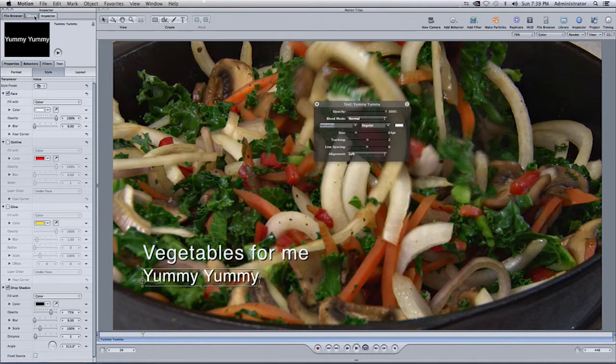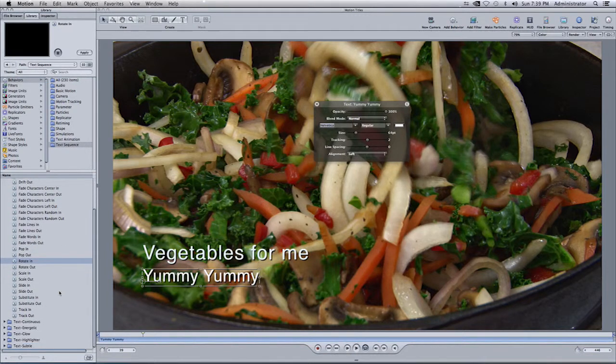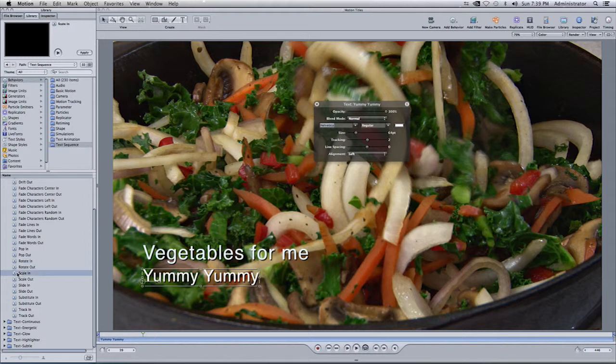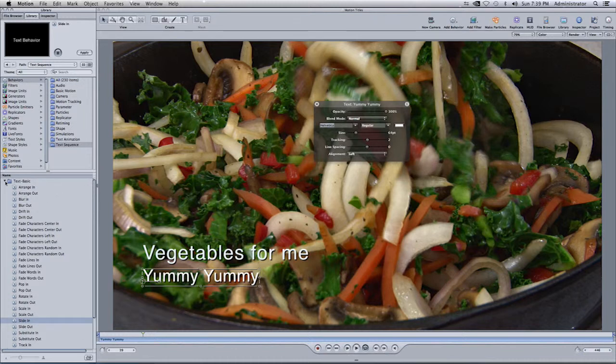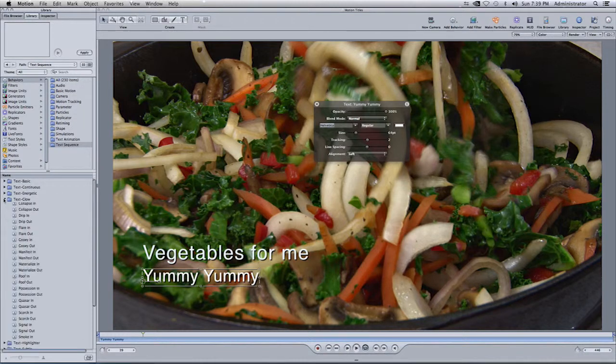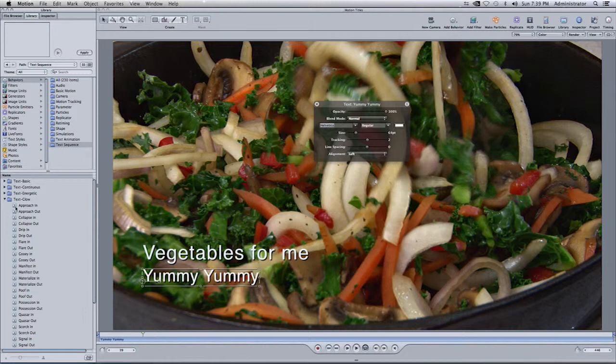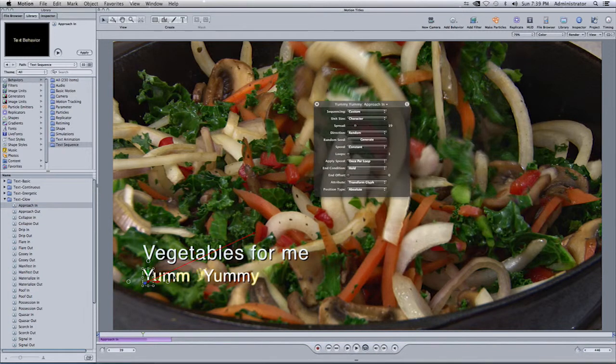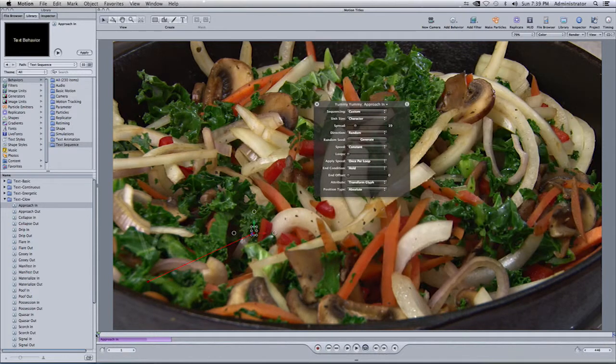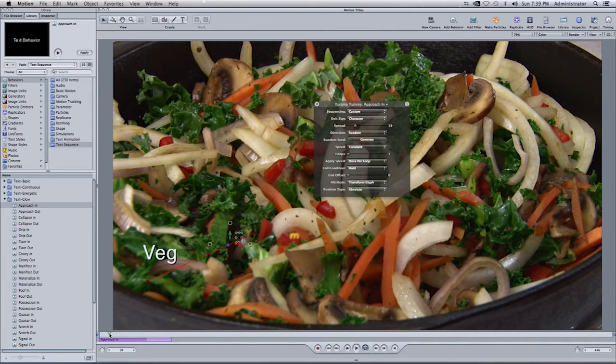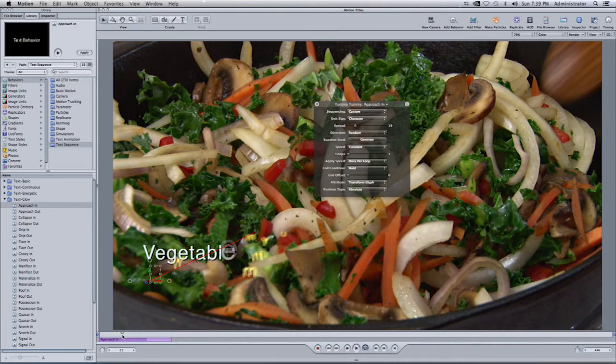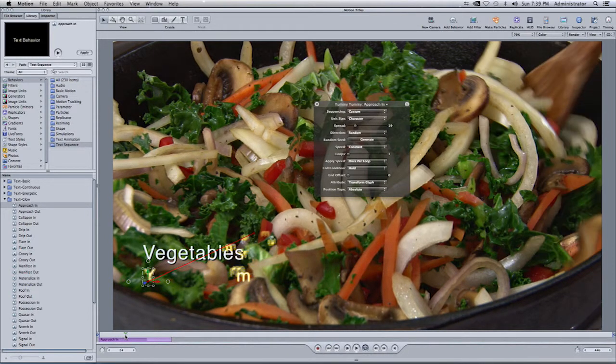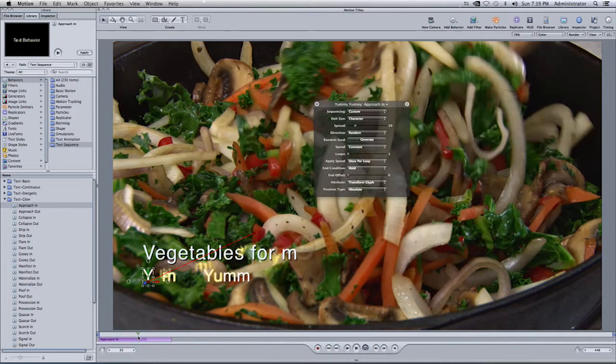I'm going to go to the library. Once again, select a behavior. And they don't have to be from the same category. So if I go to a different category, let's say I select this for whatever reason, I'll go ahead and drop that in there. And if I come back here and I scrub through the timeline, you will see that both texts start coming in with different types of effects.